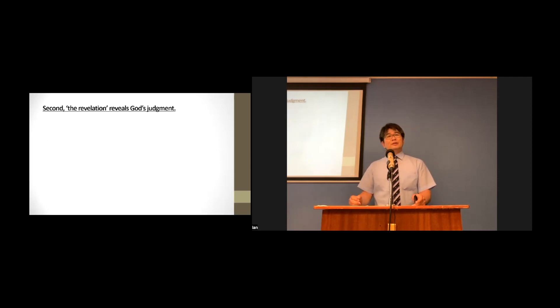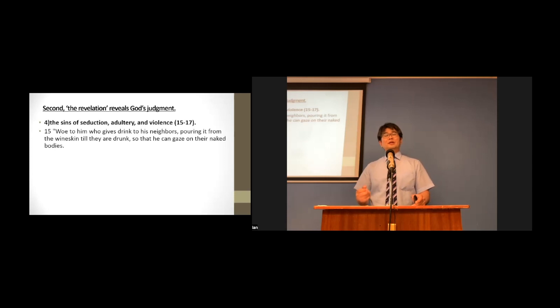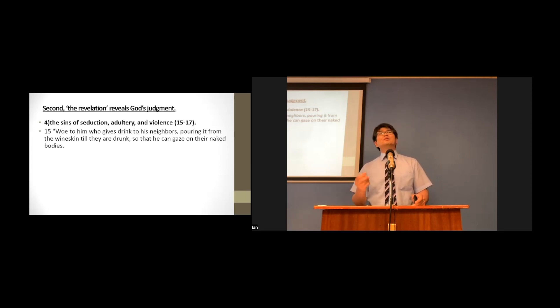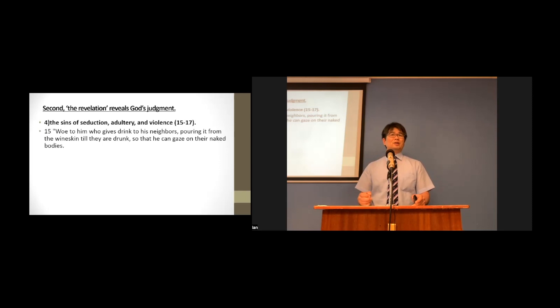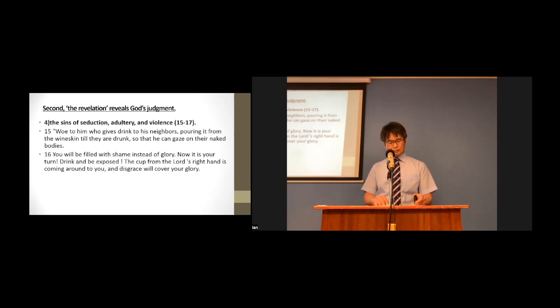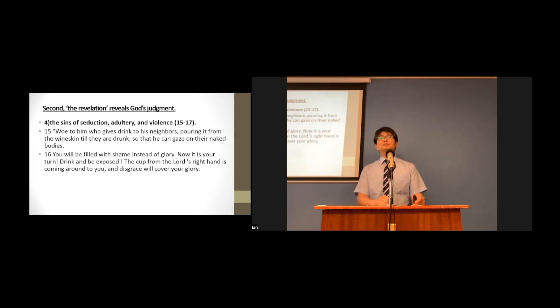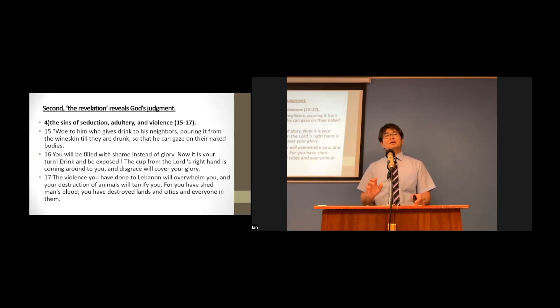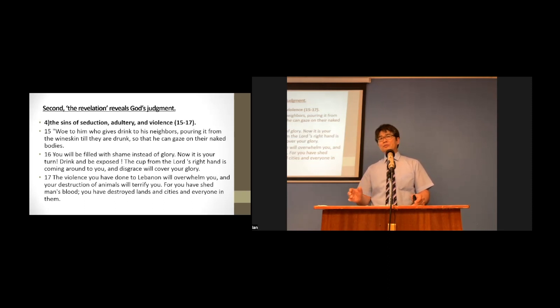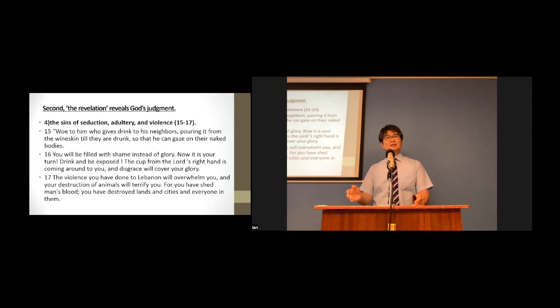Their fourth sin is the sin of seduction, adultery, and violence. Let's read them responsibly. Woe to him who gives drink to his neighbors, pouring it from the wineskin, till they are drunk, so that he can gaze on their naked bodies. You will be filled with shame instead of glory. Now is your turn. Drink and be exposed. The cup from the Lord's right hand is coming around you. Disgrace will cover your glory. The violence you have done to Lebanon will overwhelm you, and your destruction of animals will terrify you. For you have shed man's blood. You have destroyed the lands and cities and everyone in them.